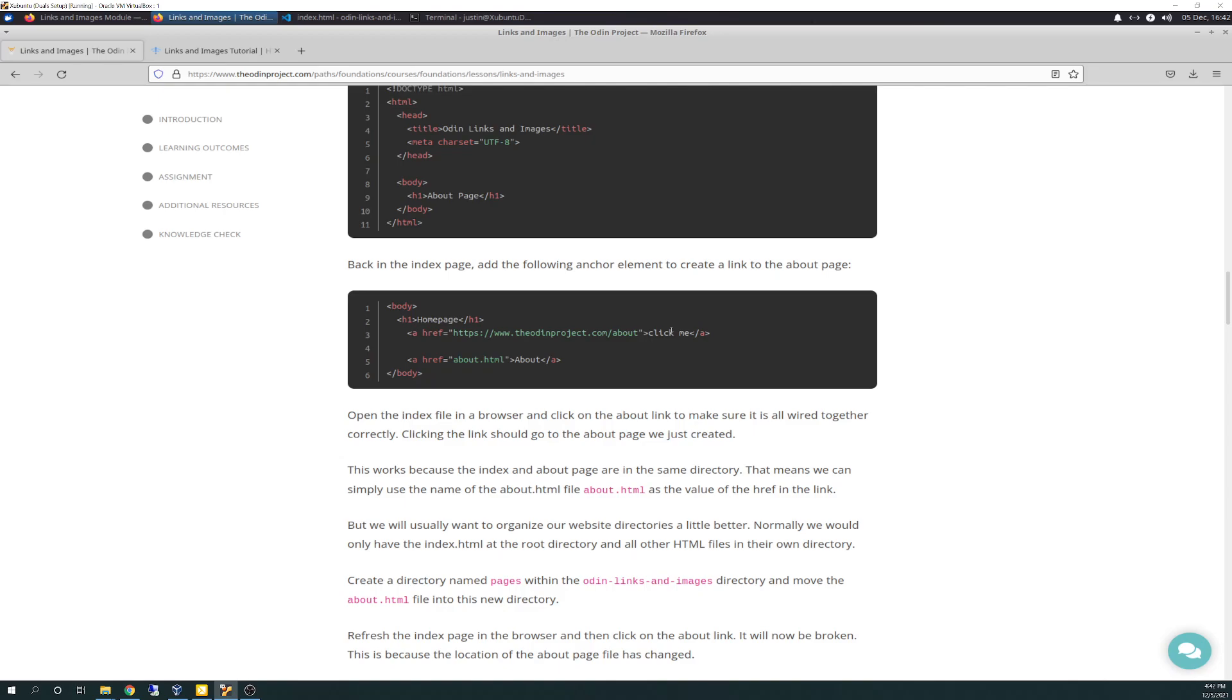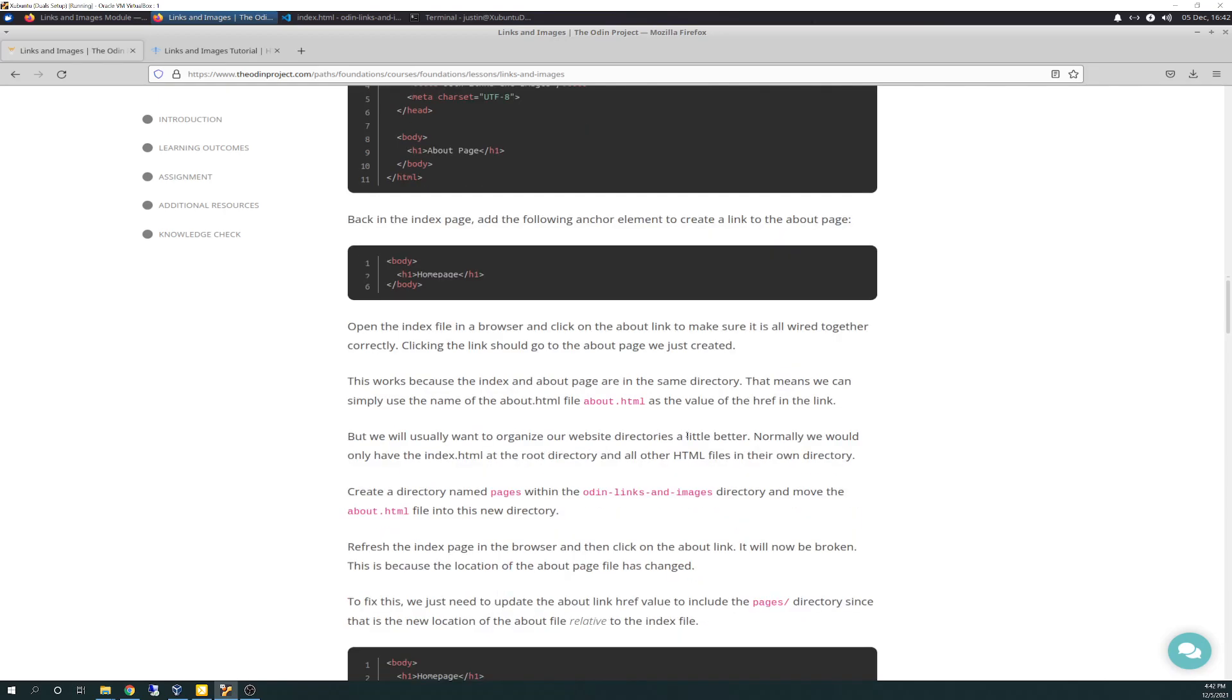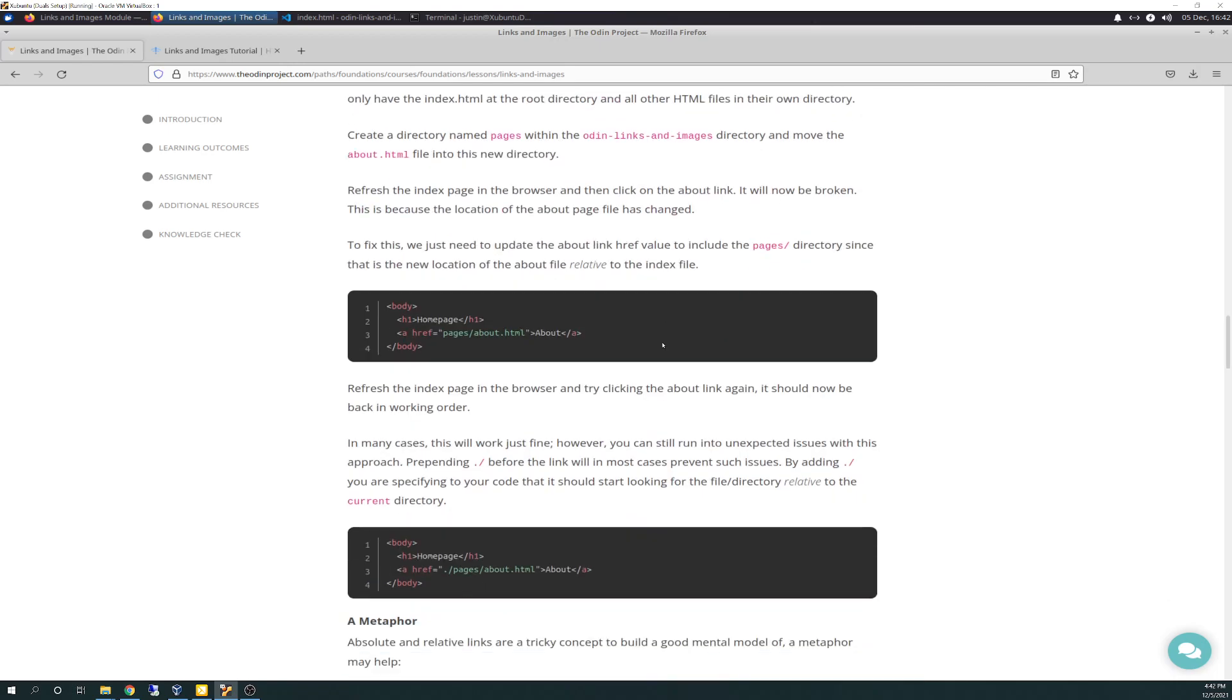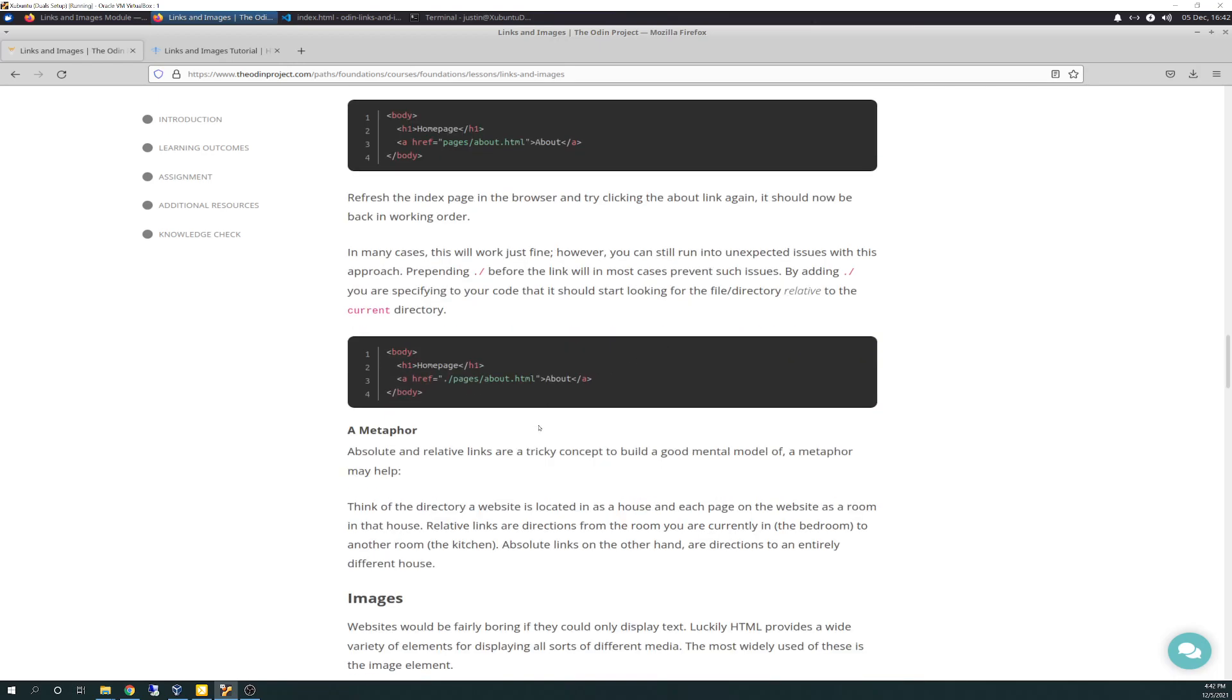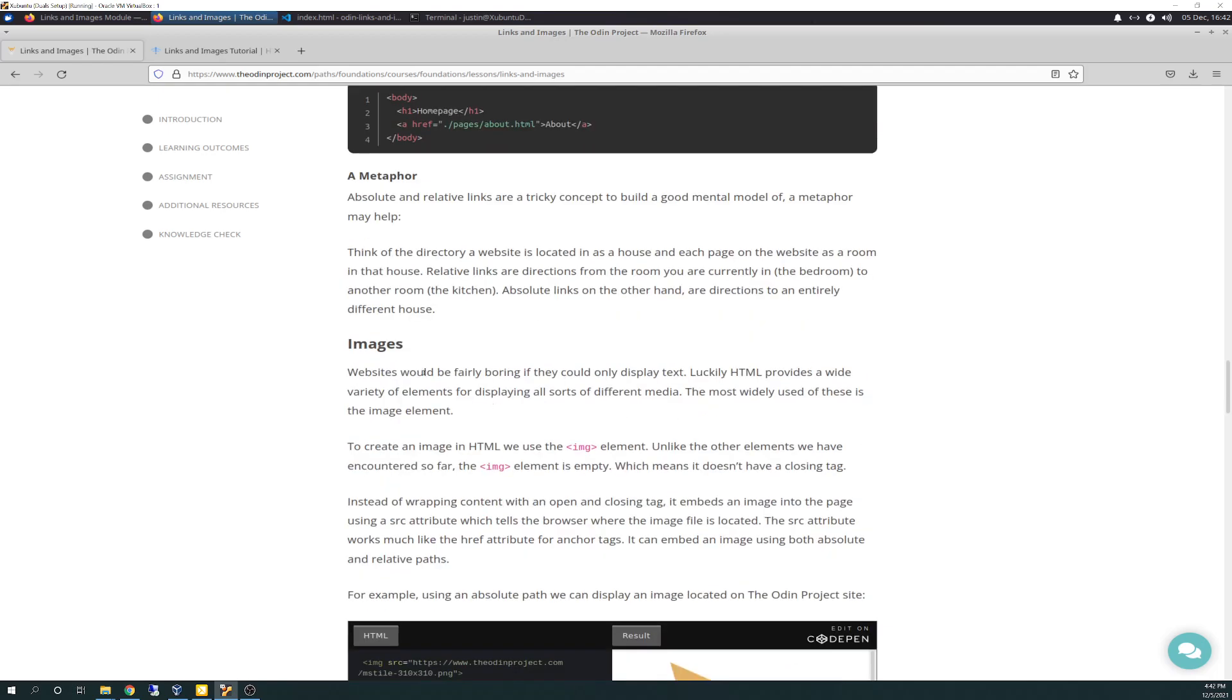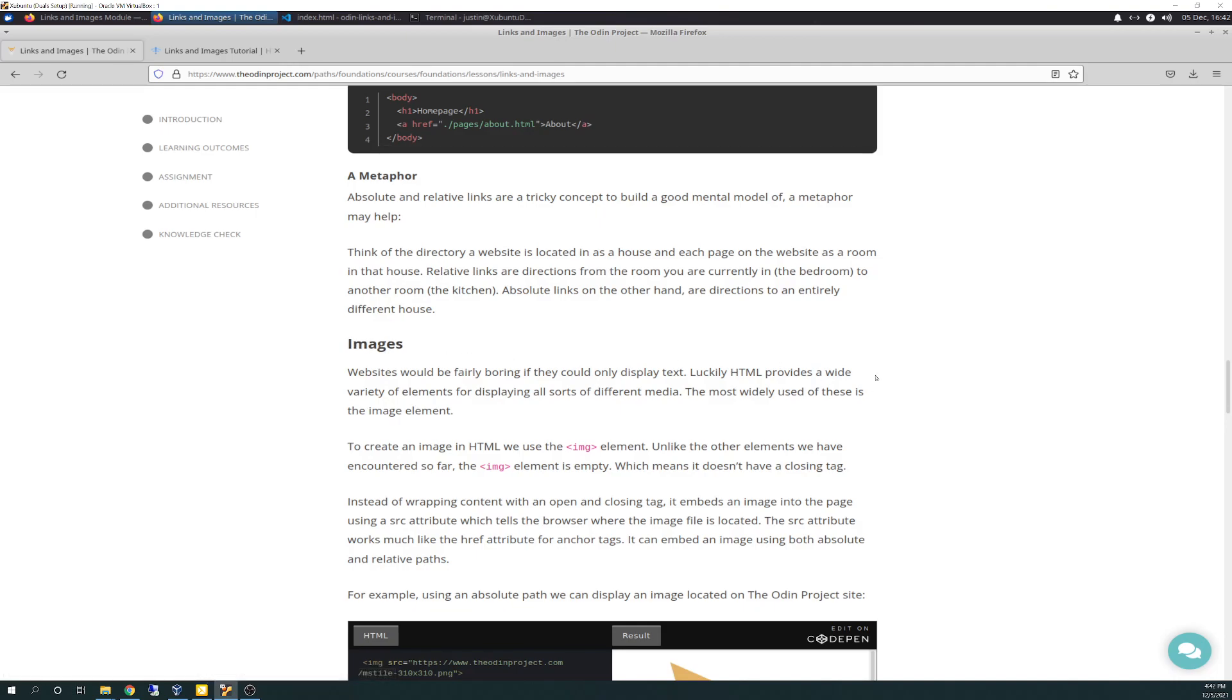And then they're showing an example here. And we'll go through all this. So I've already done all this in the code editor. It has you do some more things. And it talks about metaphors if you're having a hard time understanding the difference between absolute and relative.